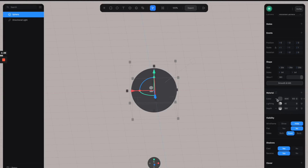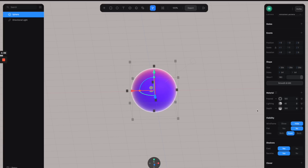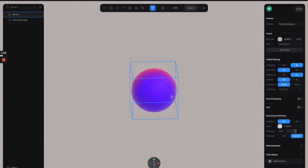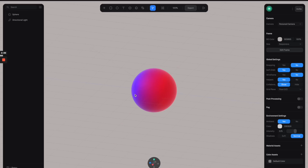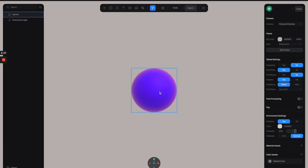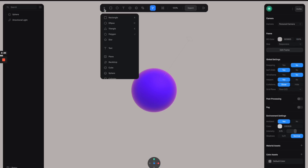Now let's create another channel. For this one I'm going to select Fresnel, so we can have this kind of outline lighting effect. Then reduce the intensity to 50 so we have something like this.